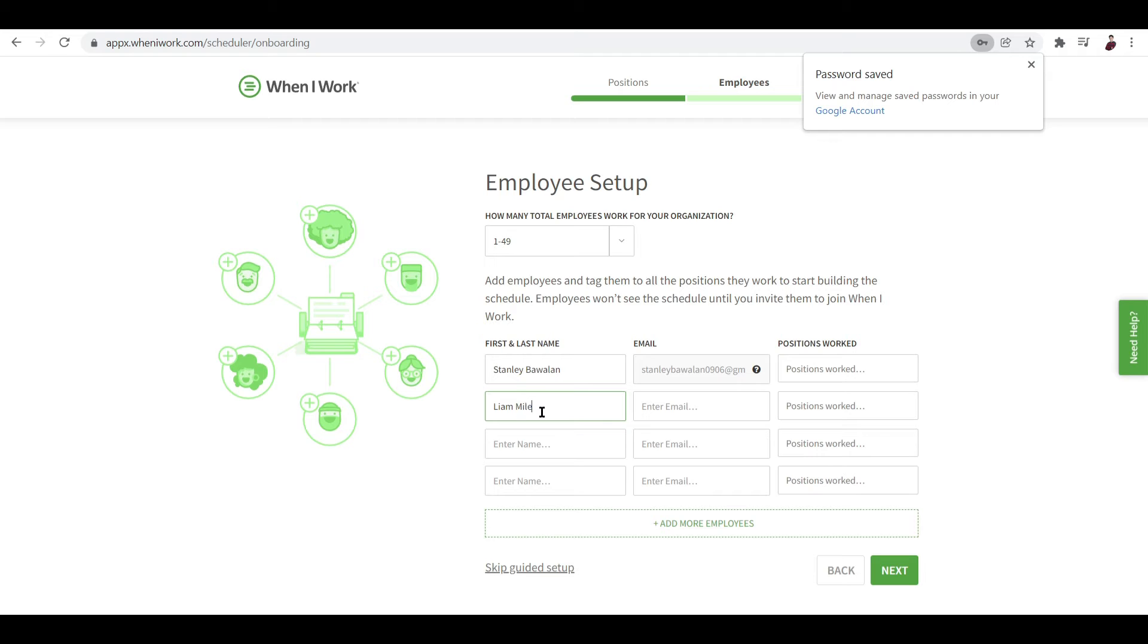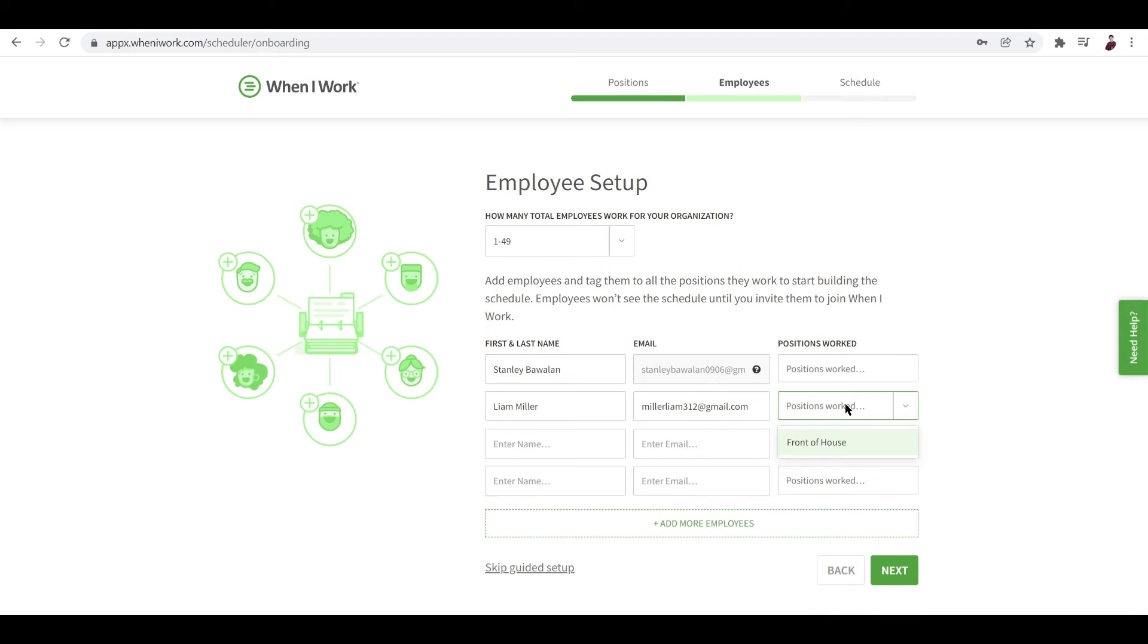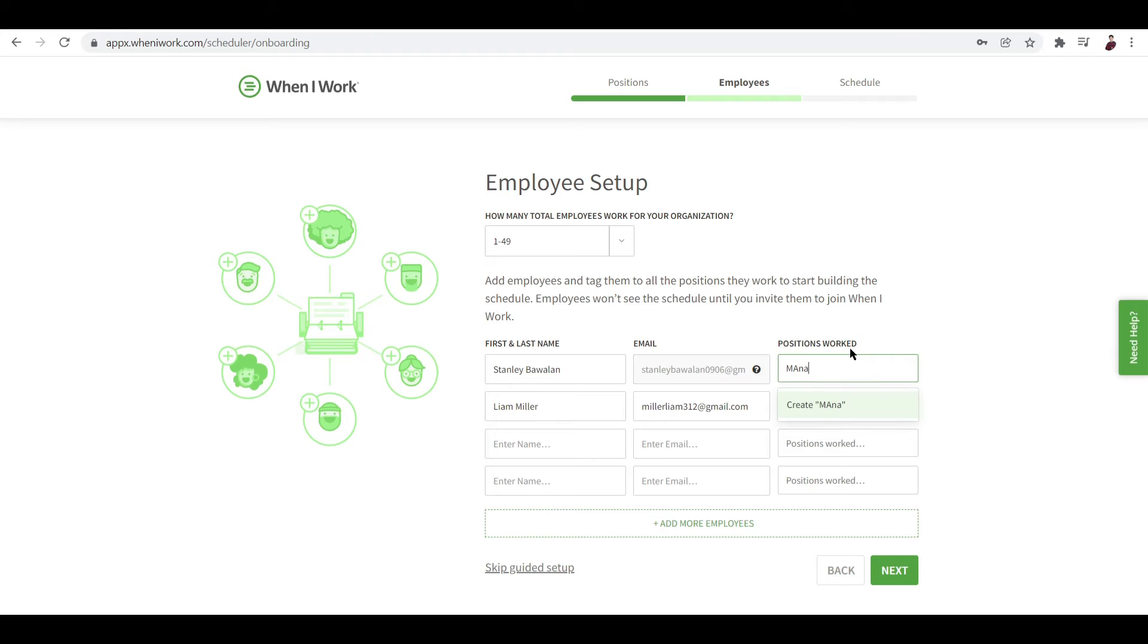Liam Miller is, for example, my baker. Let me just input his email right here. And his position can either be... because we just clicked in front of house, this only shows up here. So let me just add in manager over here. There you go. And let's click on next. You can add in more employees actually by going to this tab right here.